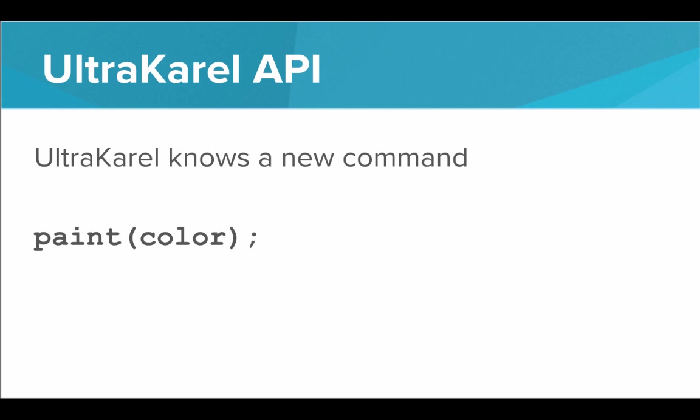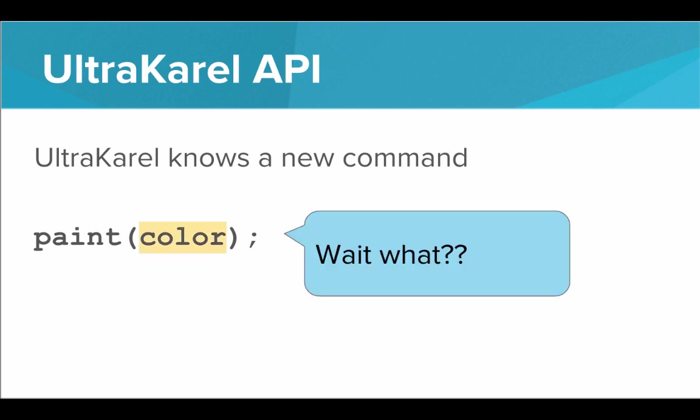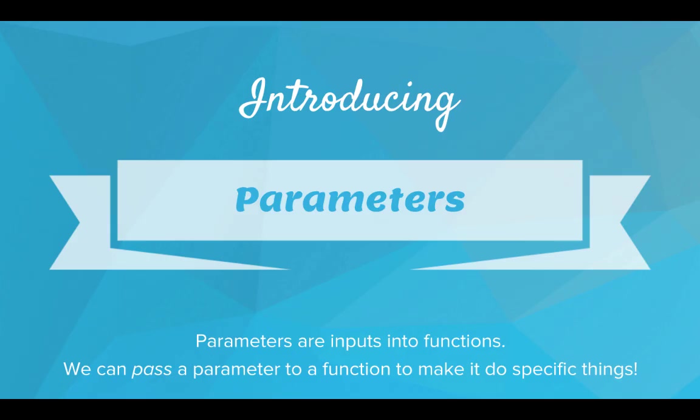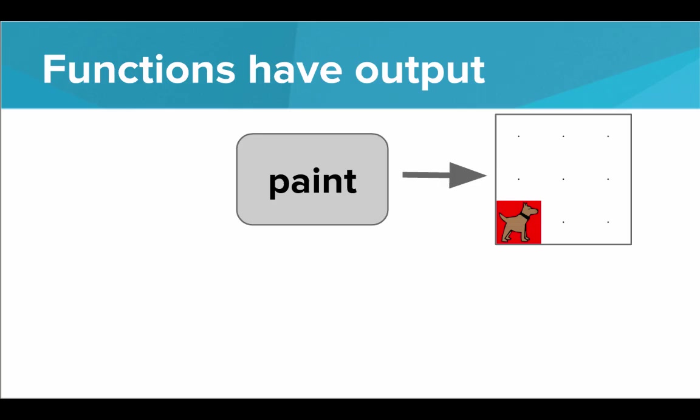Now notice, there is a color inside the parentheses of paint. And what is that? We haven't seen that before. We can put things inside the parentheses. This is known as a parameter. Introducing parameters. Parameters are inputs into functions. We can pass a parameter to a function to make it do specific things.